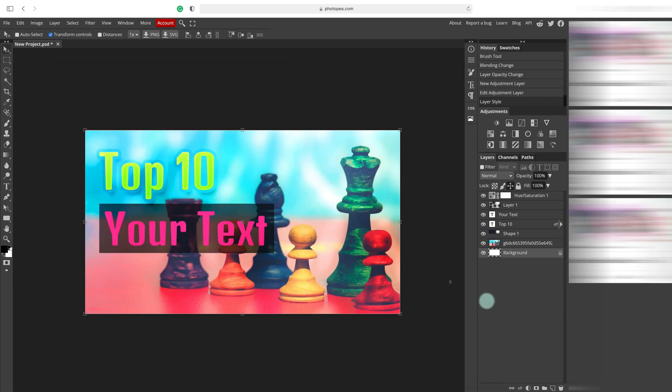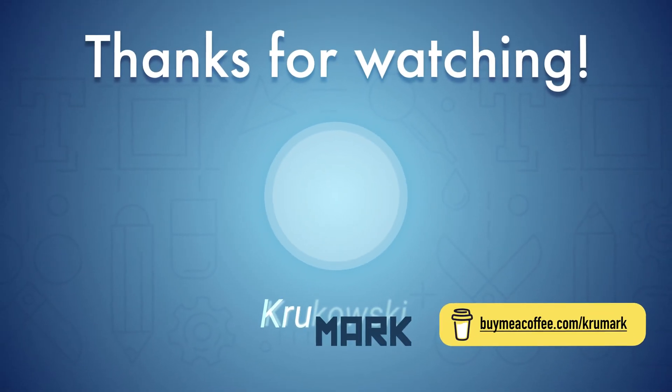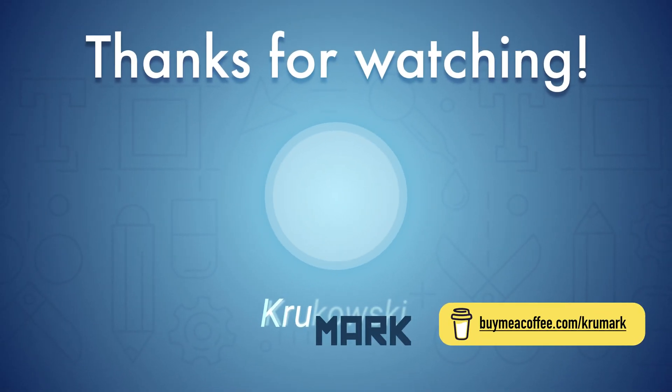Now the web browser will download your image. And you can use that on YouTube as a thumbnail. Thanks for watching. See you in my next tutorial.